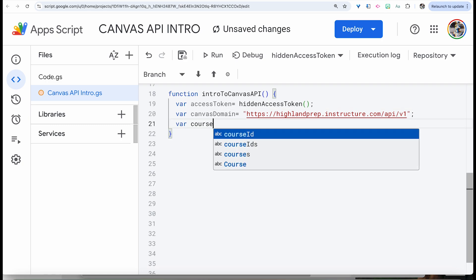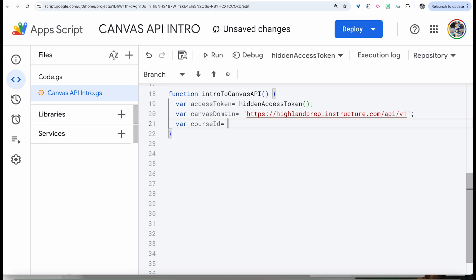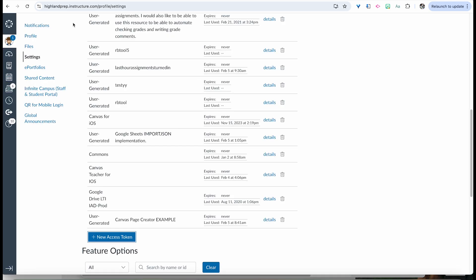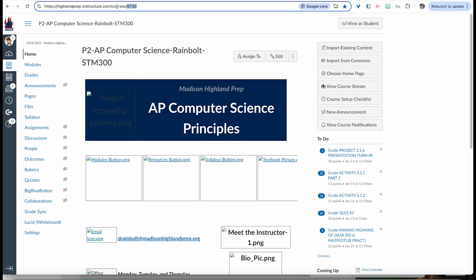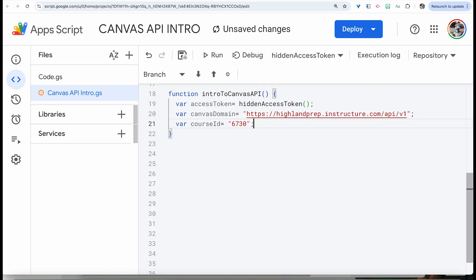Next we're going to find the course ID. That's going to be found in whatever course you'd like to investigate. For us, it's going to be AP Computer Science. Our course ID for this course is 6730. We're going to put that in as a string as well.